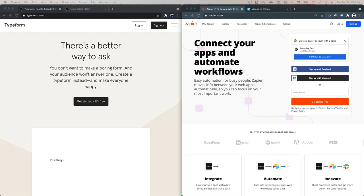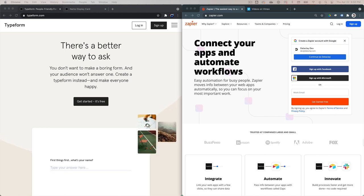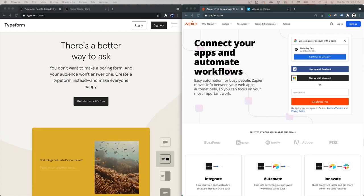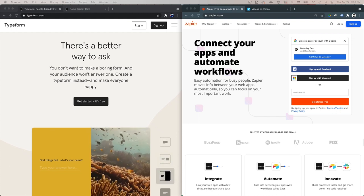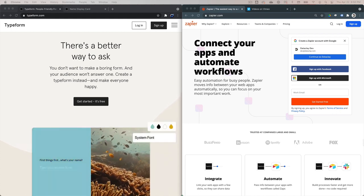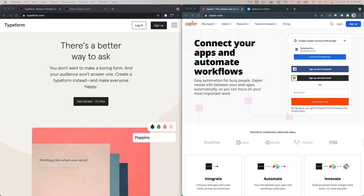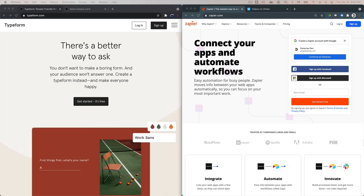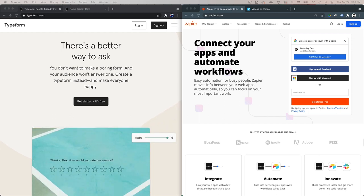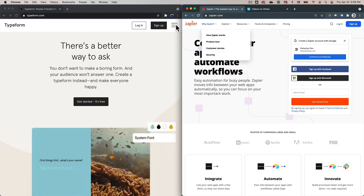What we're going to do is use Typeform and Zapier and join them together. Typeform is a product that allows you to easily create web forms in a point-and-click manner. Zapier is a service that allows you to connect apps together.